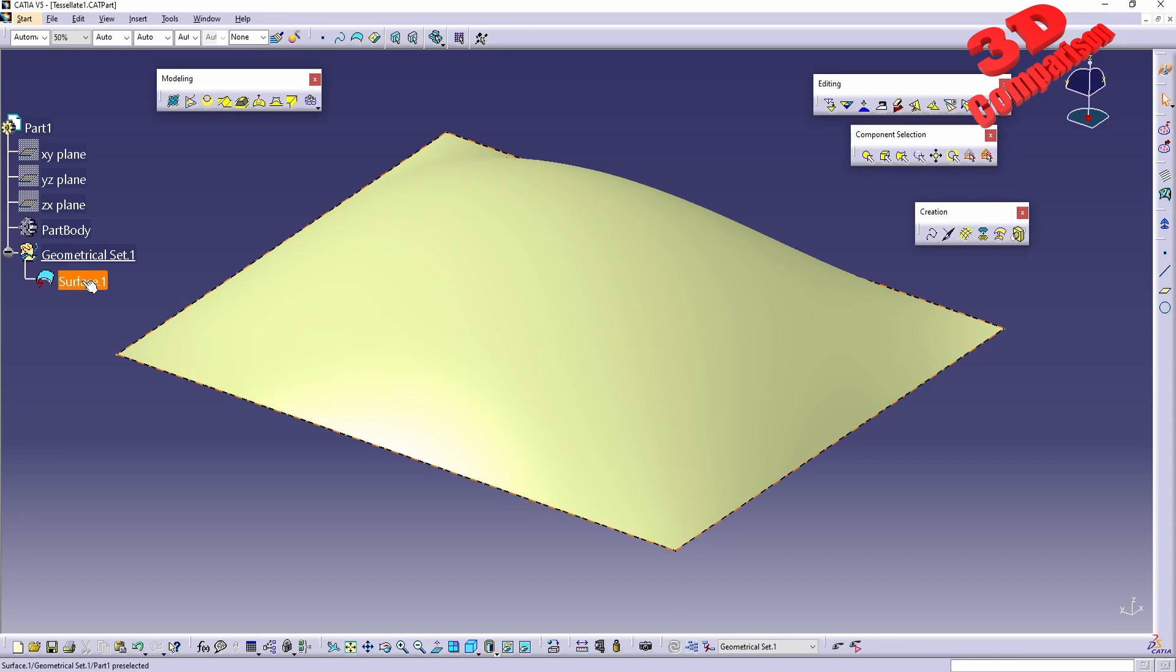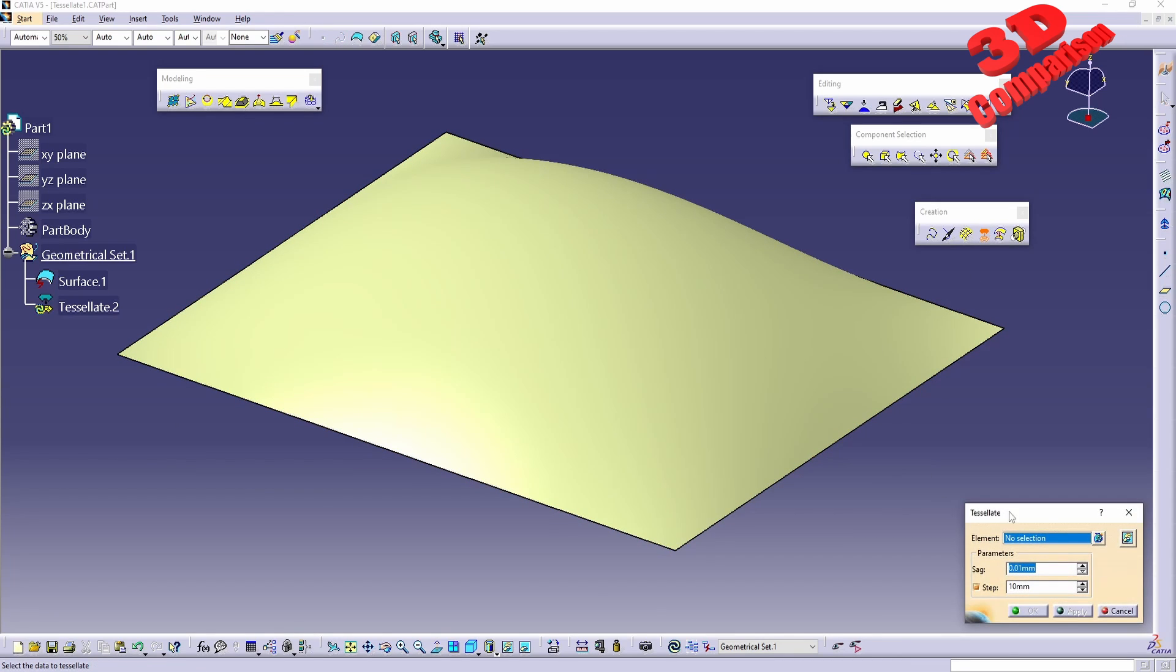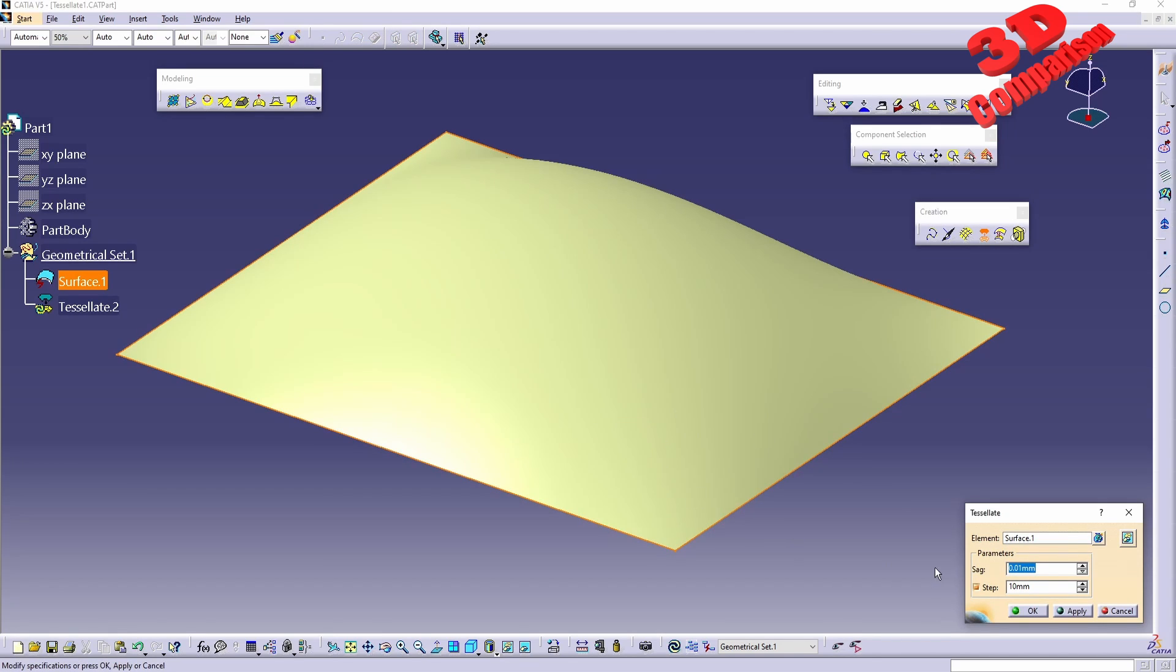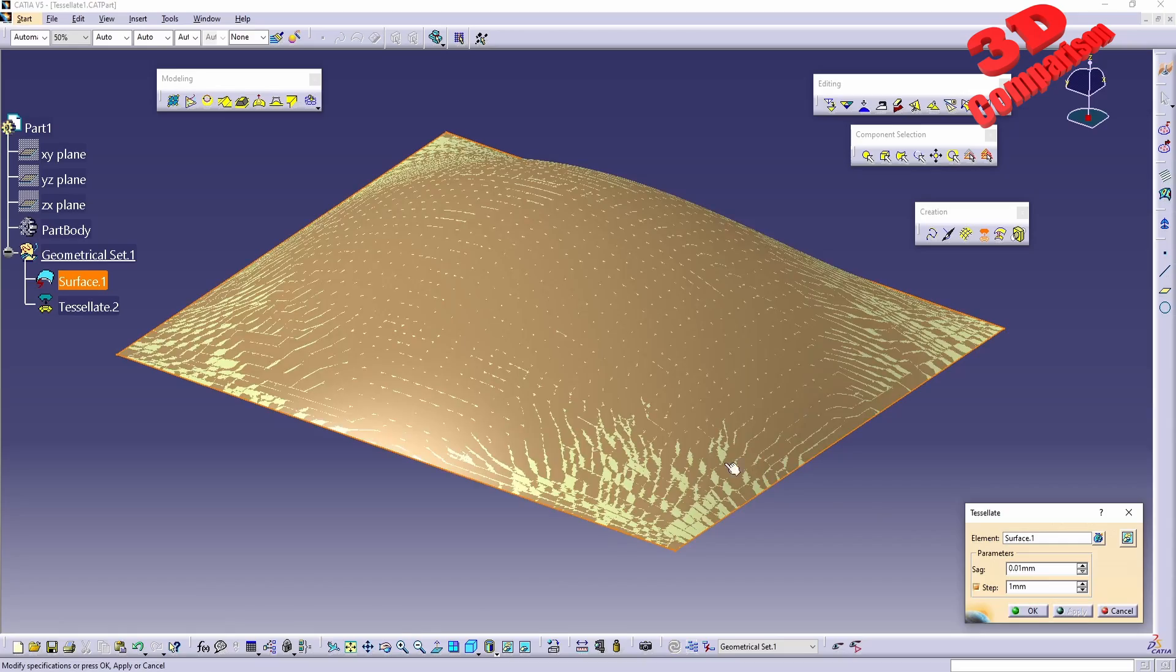In this case we have this surface. I'm gonna click on tessellate. We can select the element over here, and we can also specify the step parameter. In this case I will add one millimeter. I will hit apply and we're gonna see that the newly tessellated mesh will follow that surface.